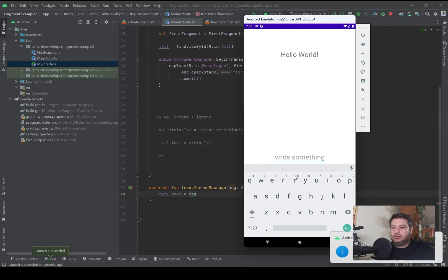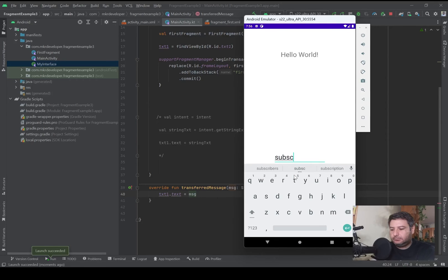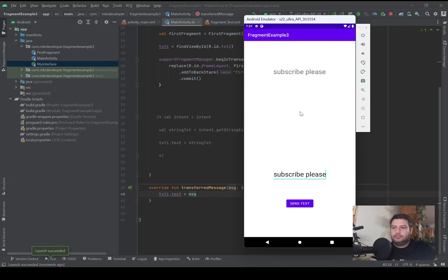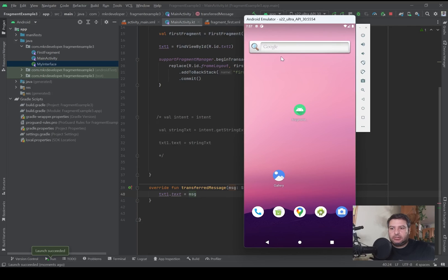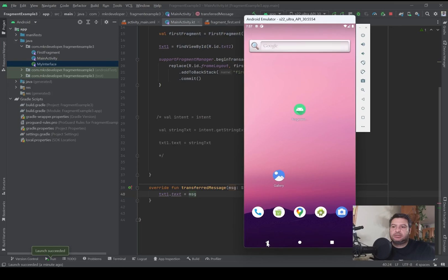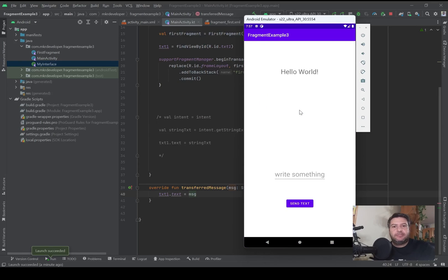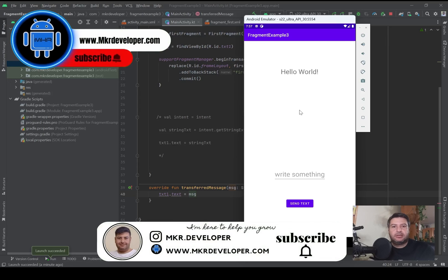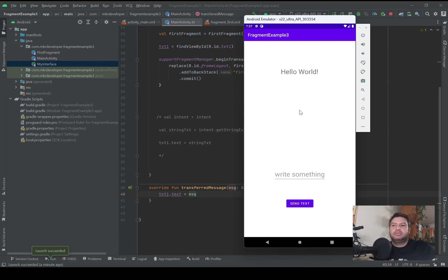Let's check it on the emulator. Okay it's ready. Here is my transferred message and by pressing back, the fragment will be closed and then the activity will be closed. If I press Send multiple times, no matter — just two clicks will close my application. So as you see, the best way to pass data from the child to the parent, from the fragment to the activity, is using an interface.